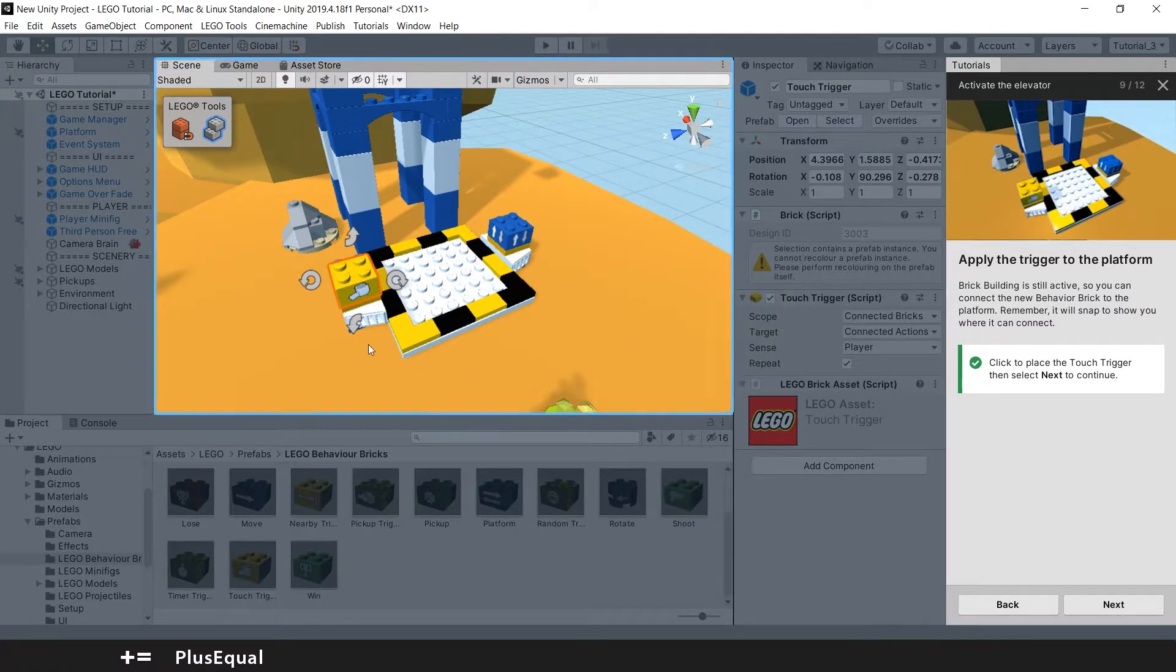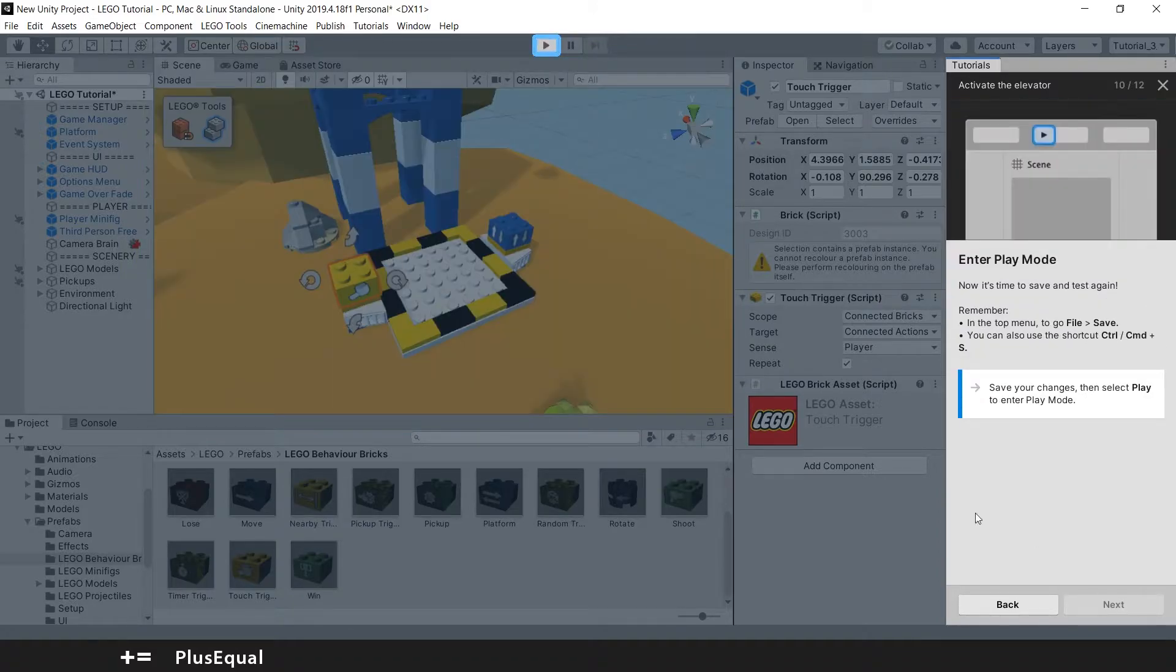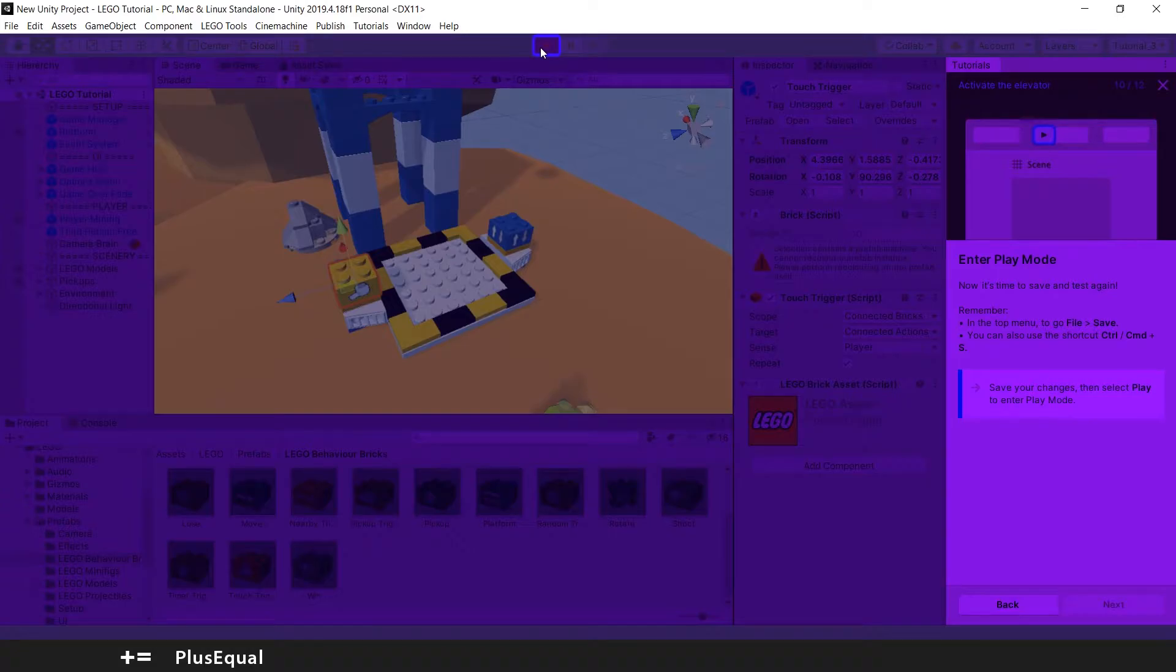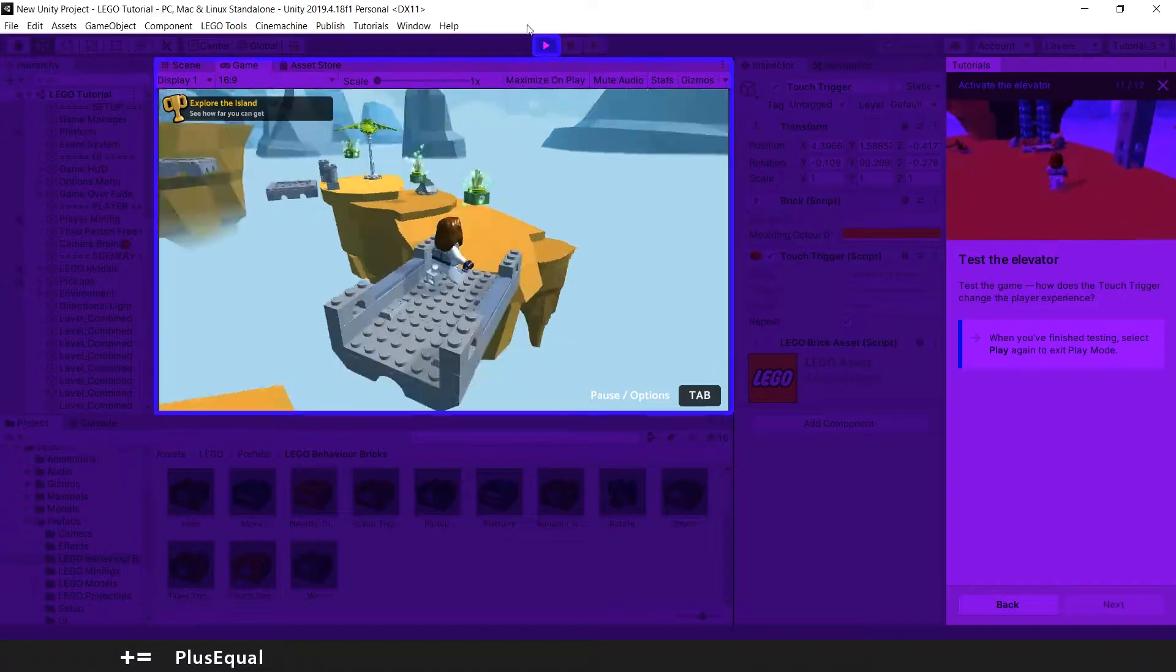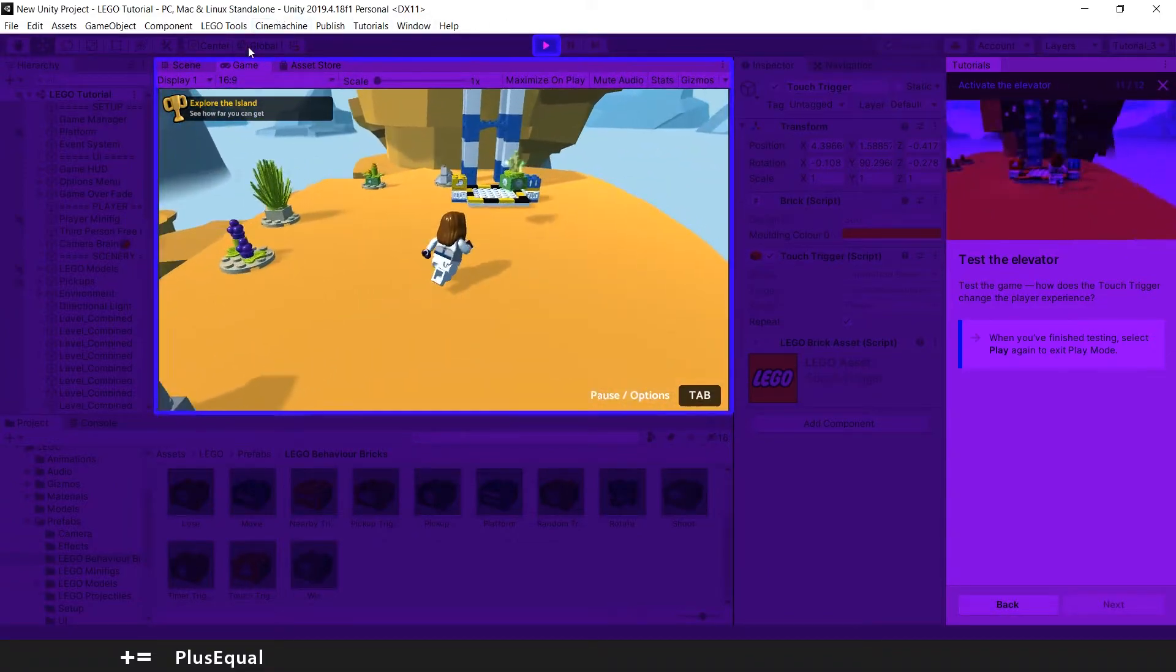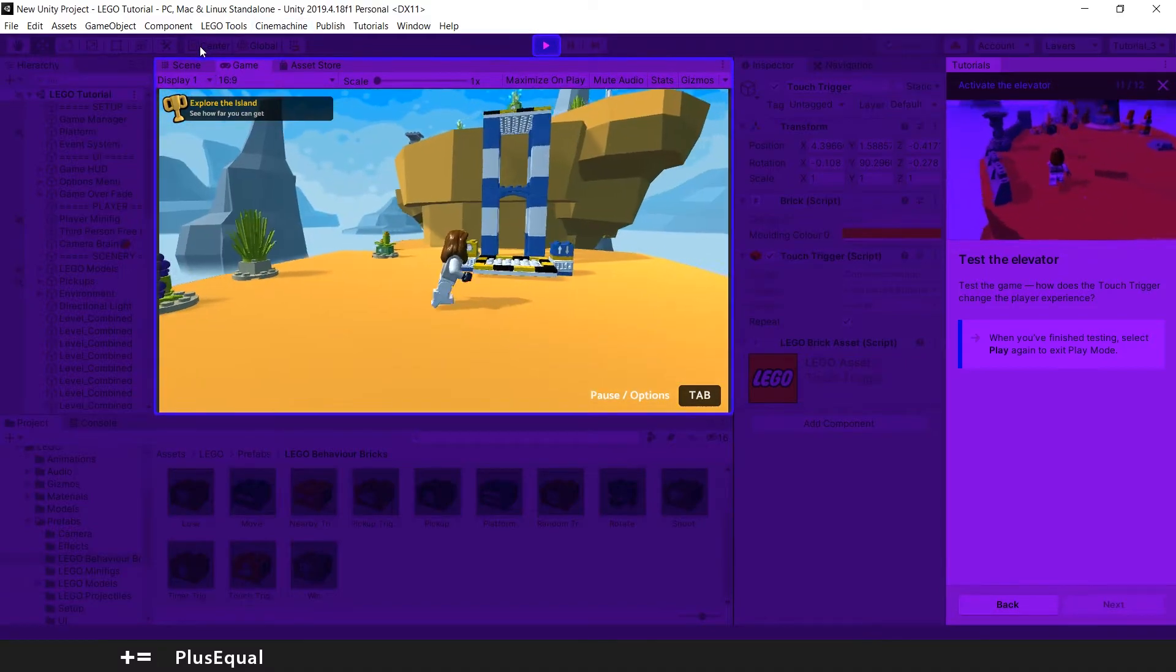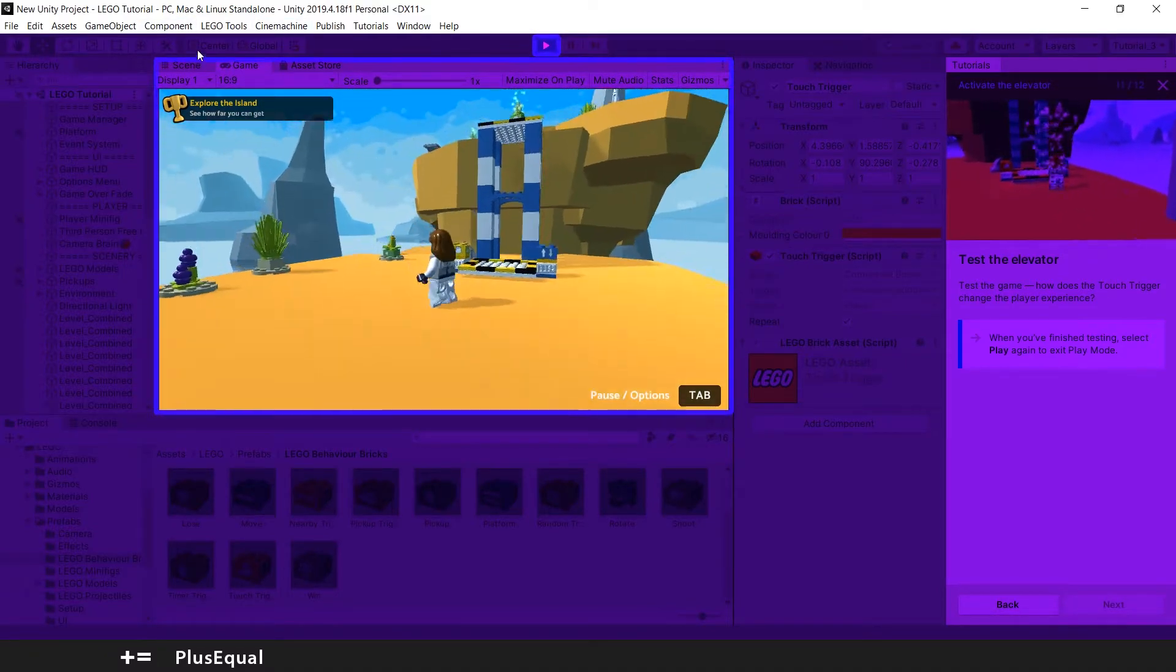Now we can enter play mode and we can save. Yeah, it's better to save. Control S, and let's go again. I just want to see the functionality. So you see that the elevator now is not moving up and down because it's waiting for us to step on it.